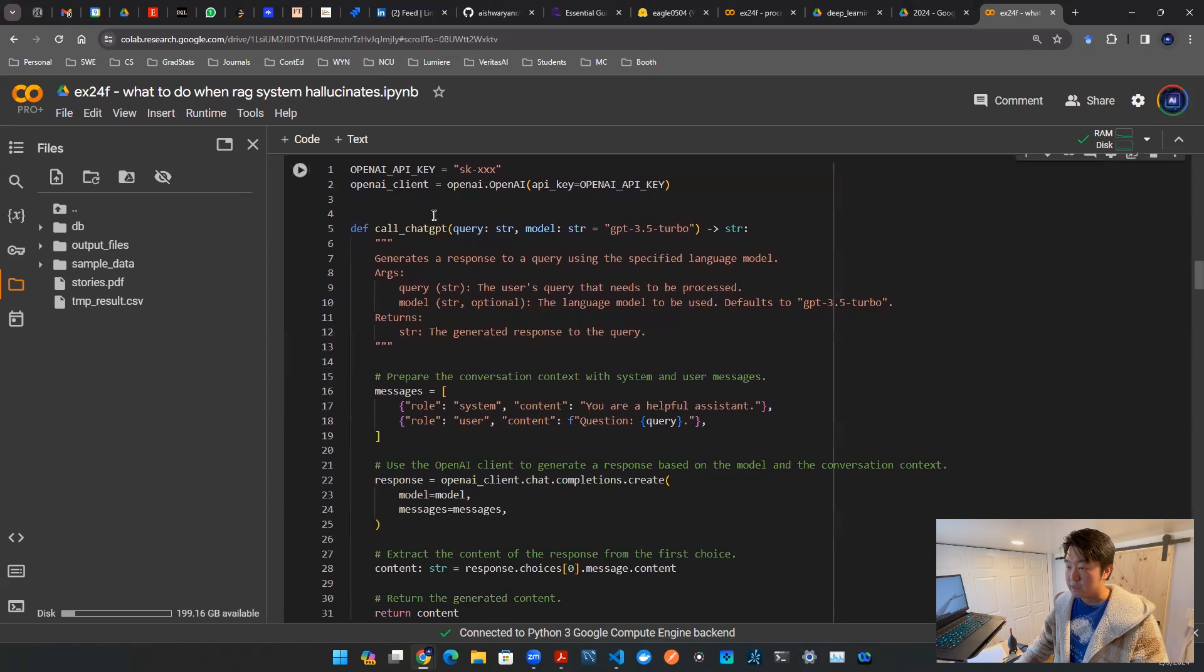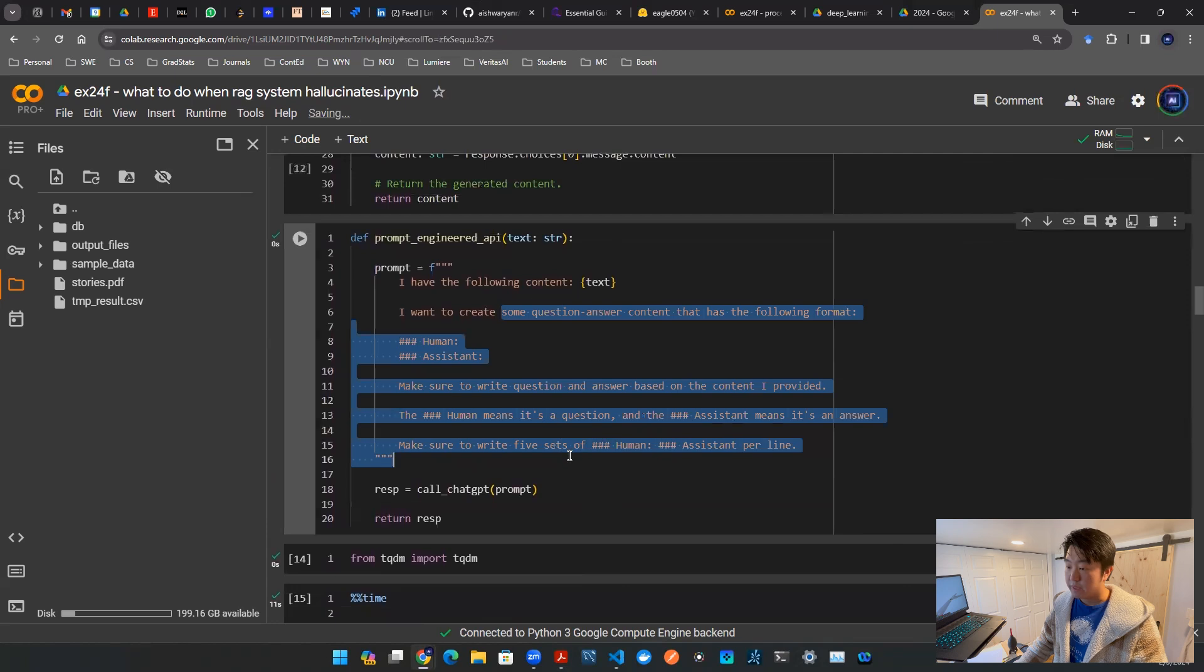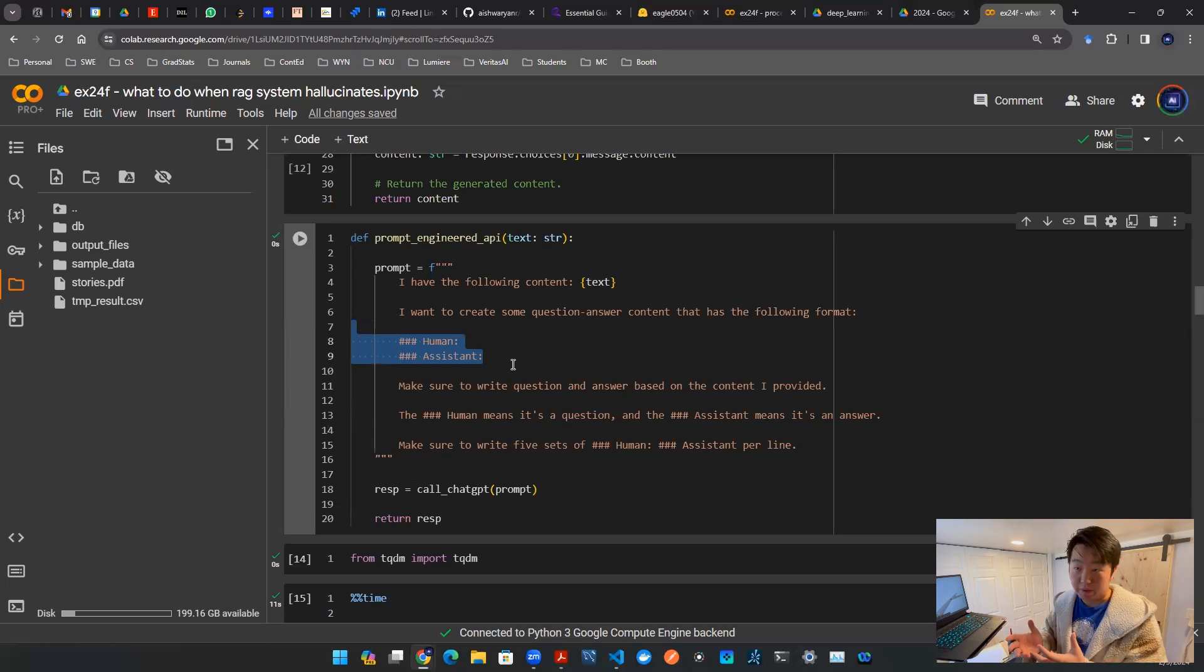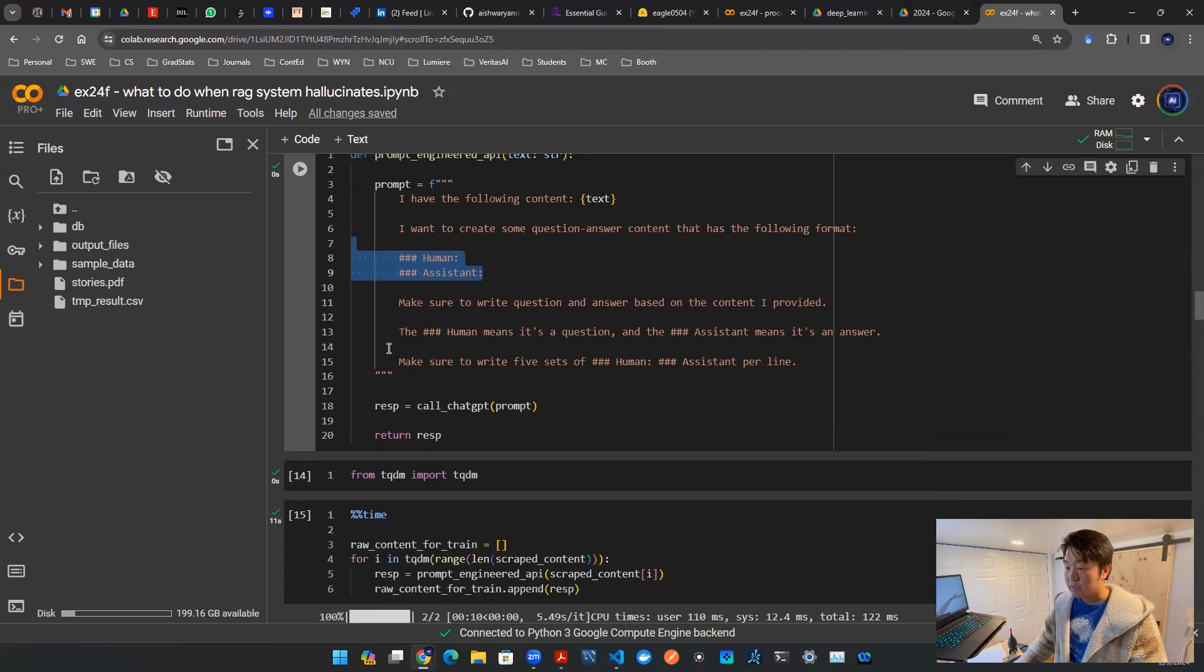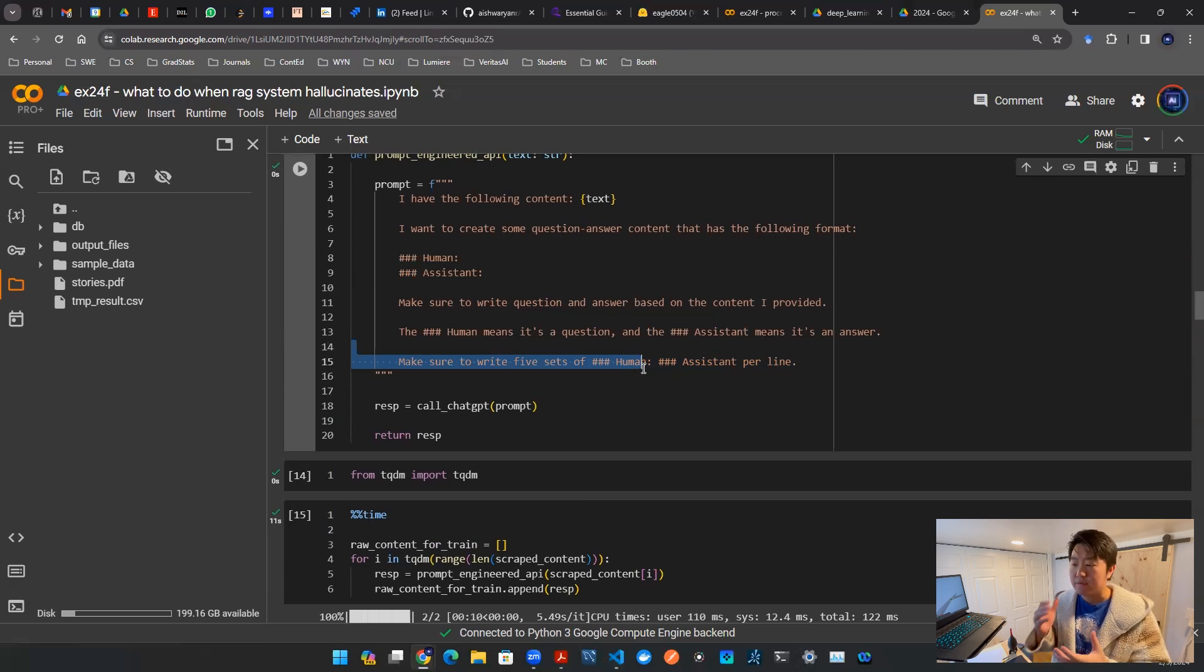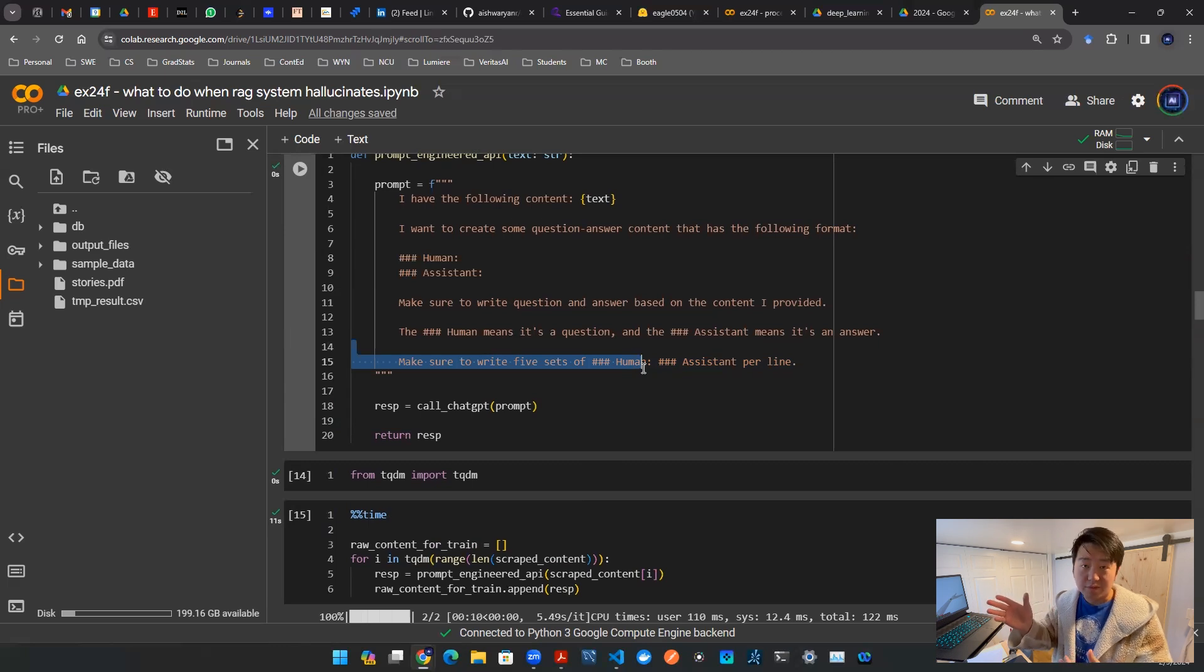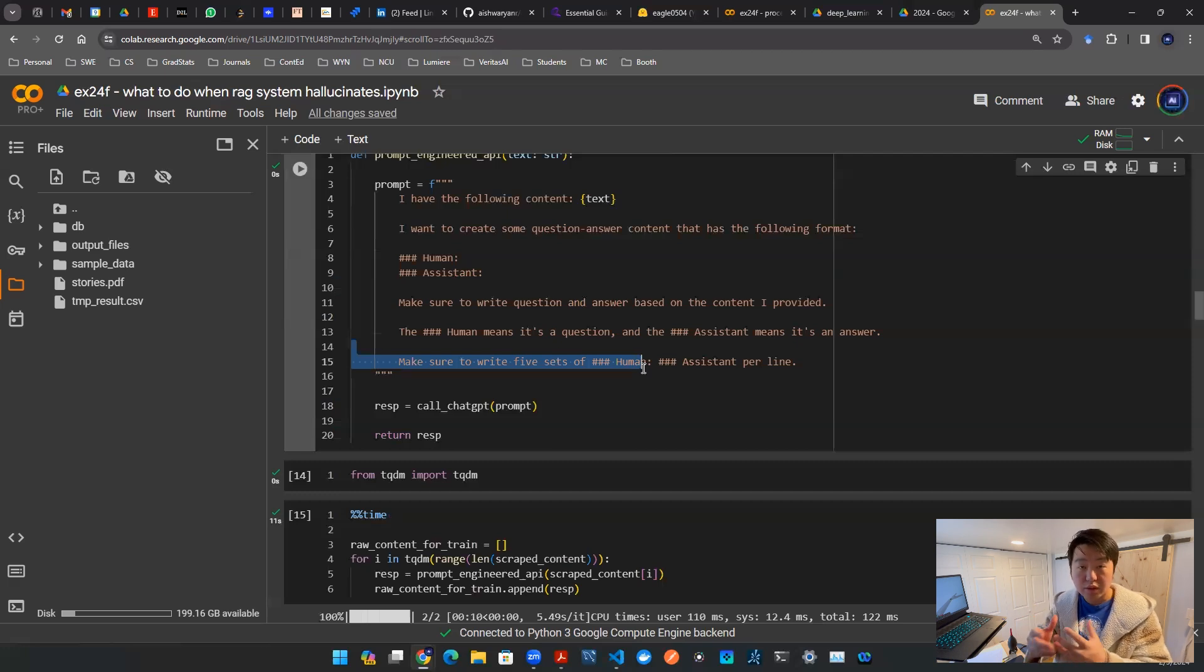So now what's going to happen is I'm going to design an API call to call ChatGPT and then I'm going to design a prompt engineer function to tell the computer to say, hey look, we want a human assistant pair, also known as a question answer pair based on each page. So I'm going to instruct it to write five sets of questions. And the reason I do this is because in practice, there's always going to be a limit, whether it's five or 10 or 50 or 100, there's always going to be a limit. It's not going to be unlimited.